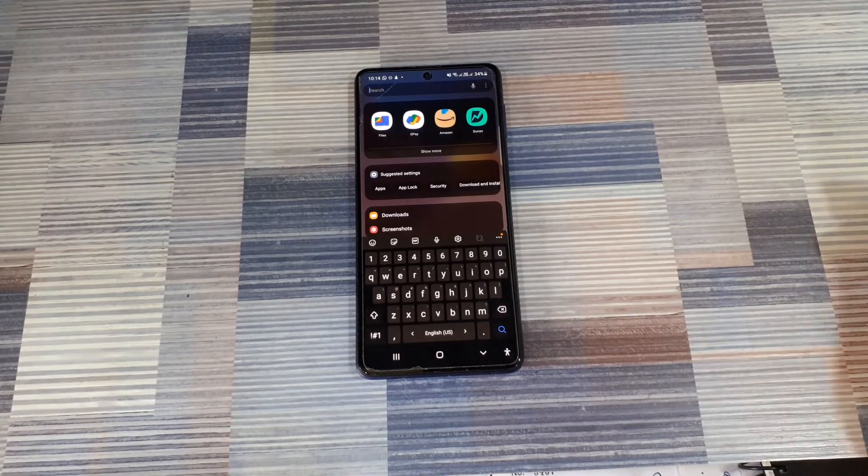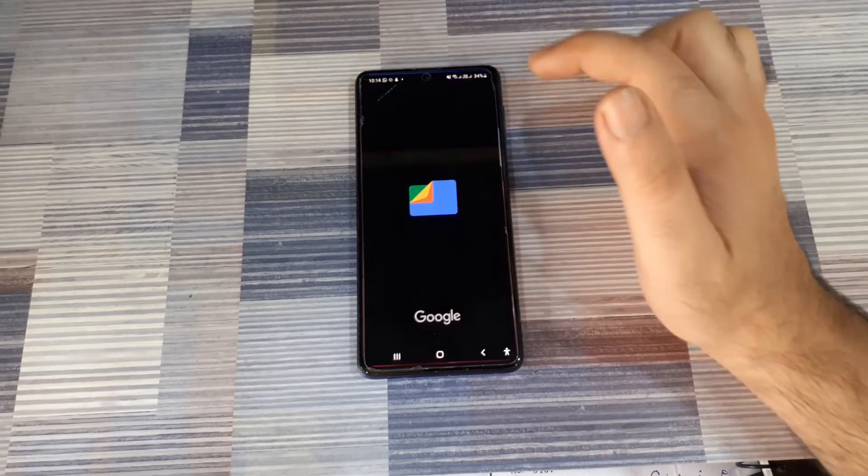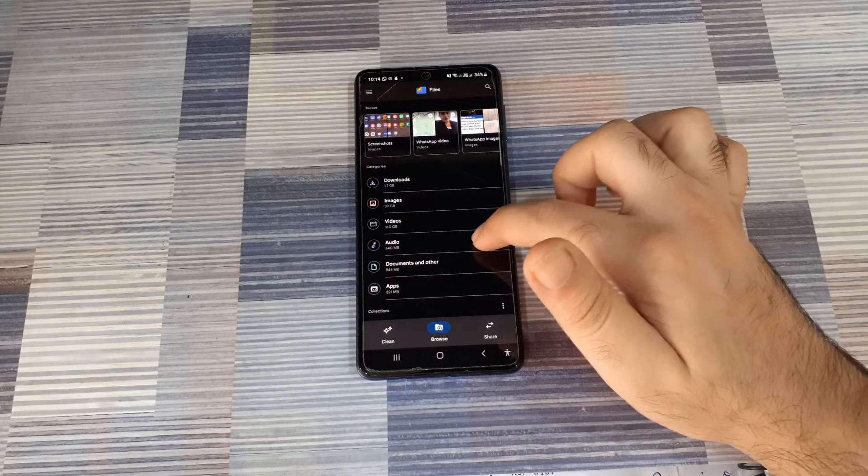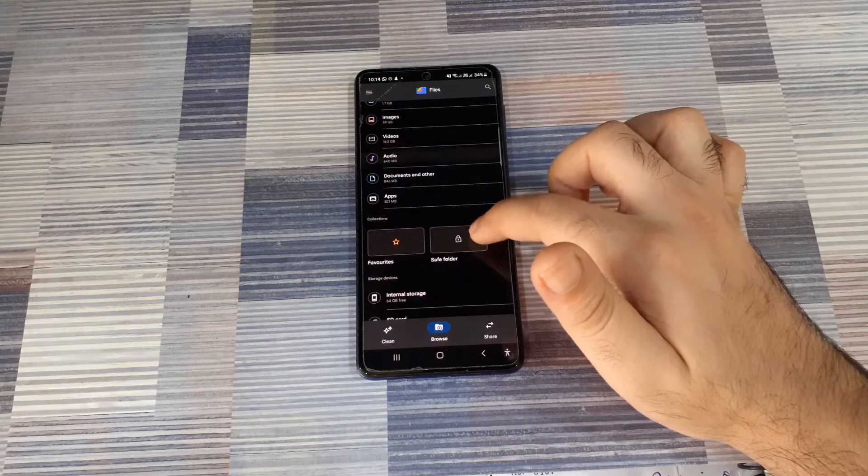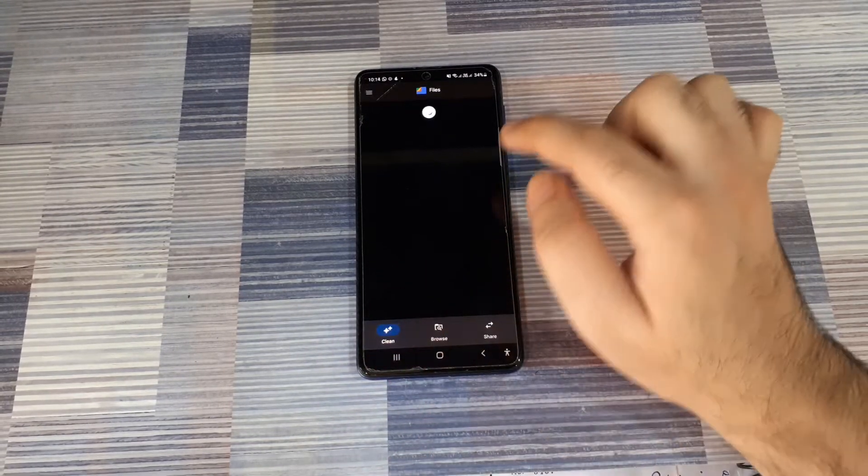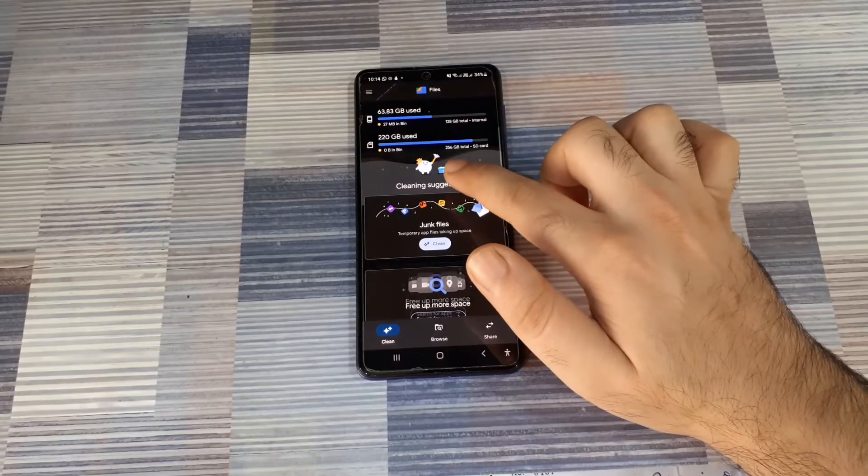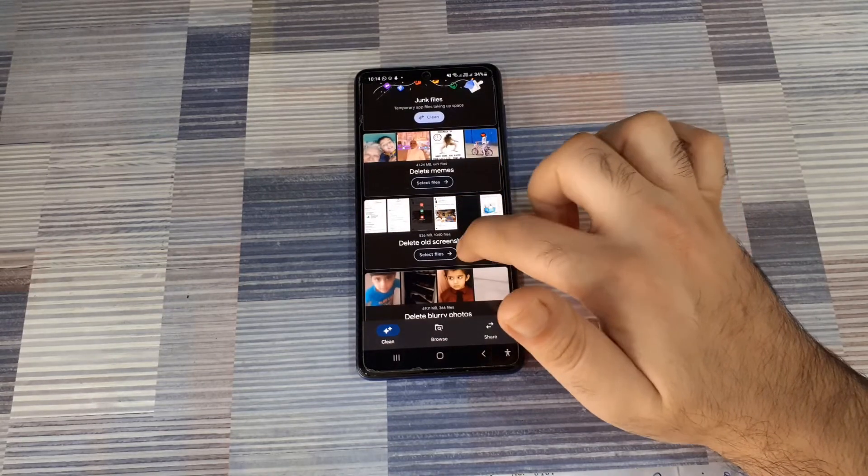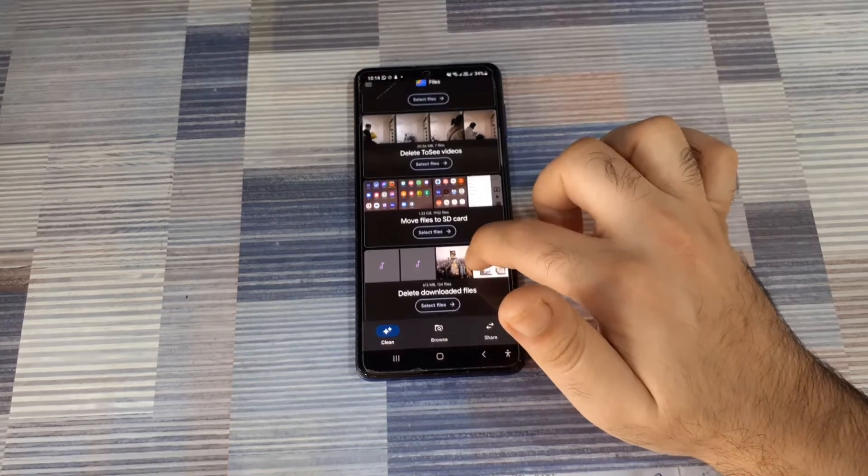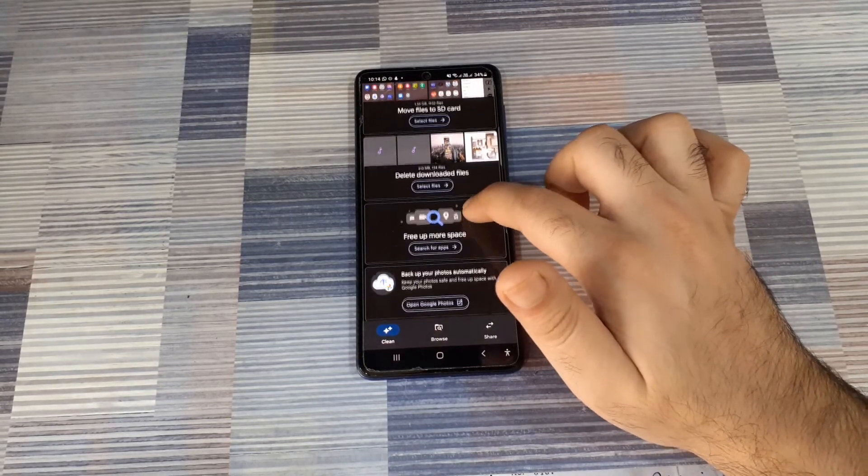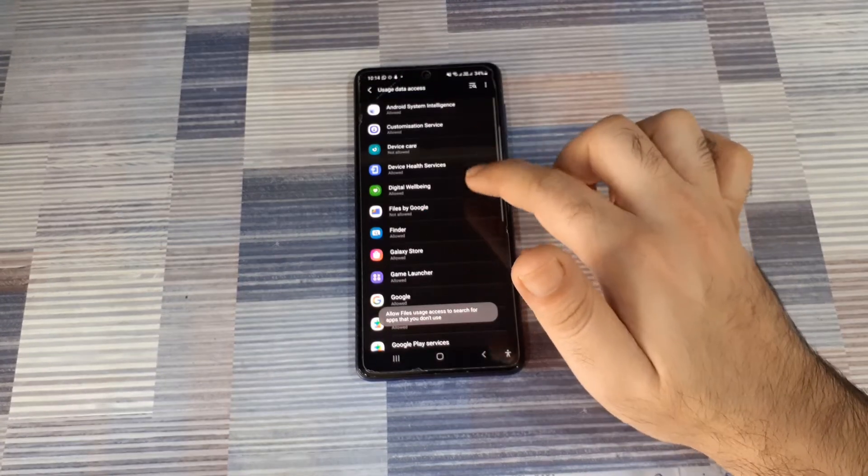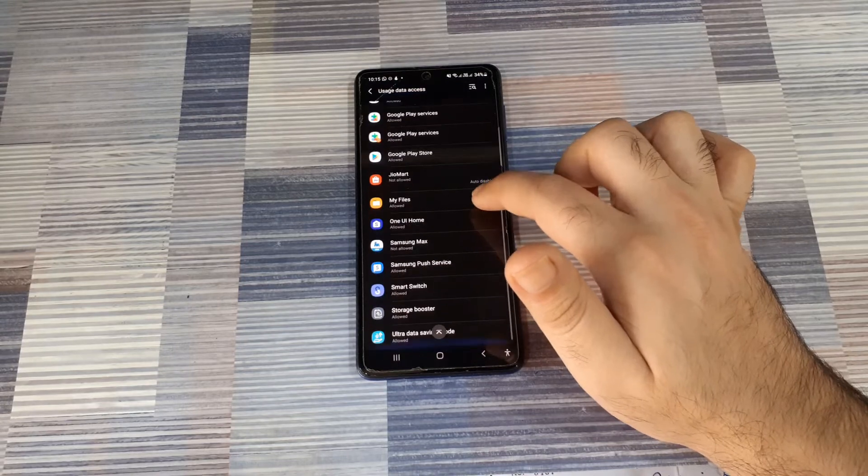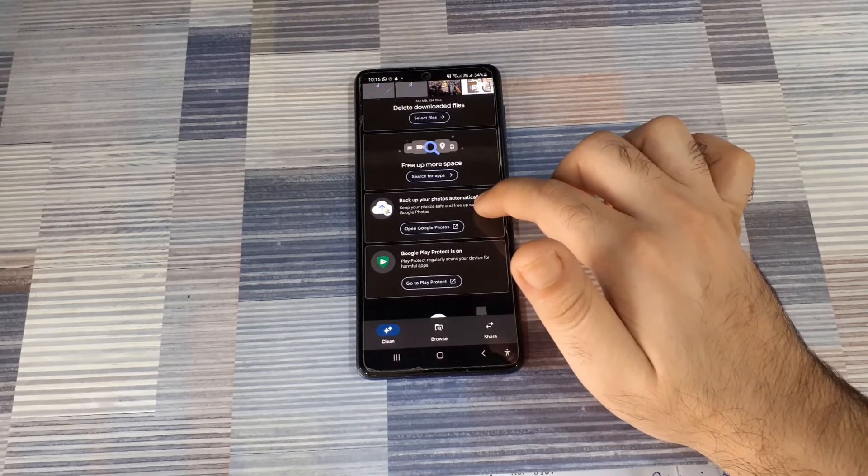The next thing you should do is download a file manager. The one I prefer is Files by Google and you can download this from the Google Play Store. It nicely categorizes your media into different categories and you can click the clean option to start browsing these categories and the app gives you suggestions on what kind of files you can clean up. You can delete old screenshots, delete blurry photos, as well as move files to the SD card, delete some of the downloaded files and you can click the free up more space option to go through the apps that you have on your phone, check which ones you no longer need and remove some of those unused apps.